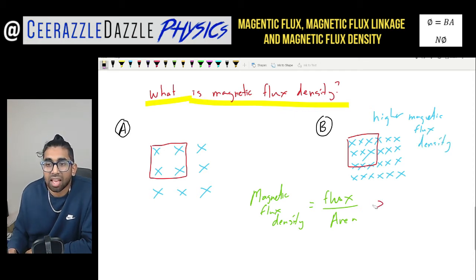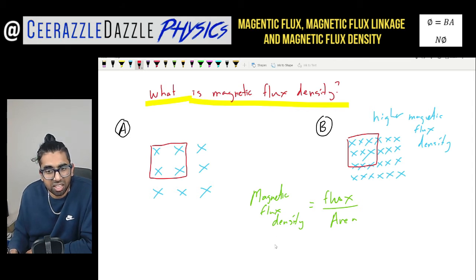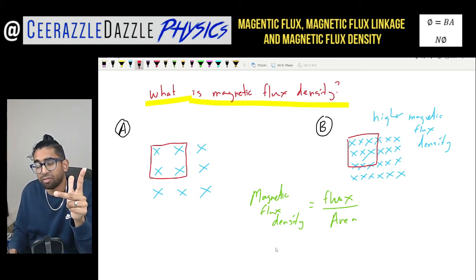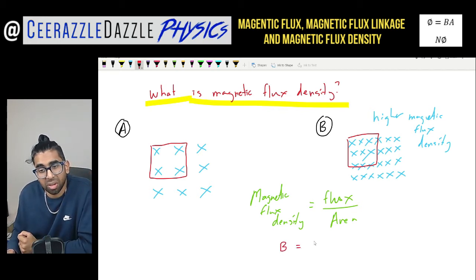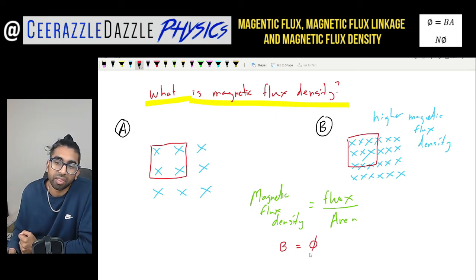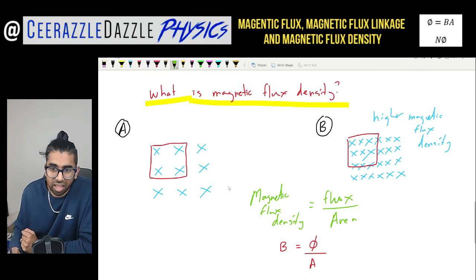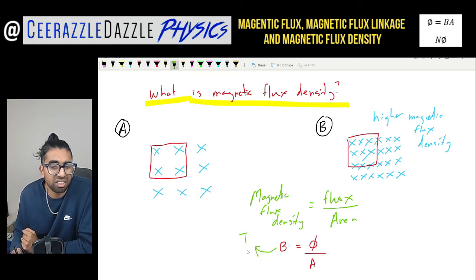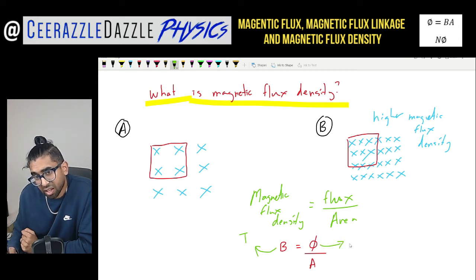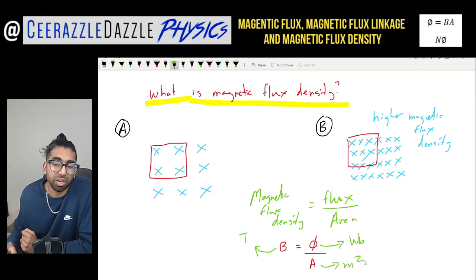So we've got this down. Moving on to symbols: magnetic flux density — hopefully we've come across it previously in the topic, especially with the left-hand rule — is represented by B. The flux remains as phi. The magnetic flux density is measured in Tesla, phi is measured in Weber, and the area is in meters squared.